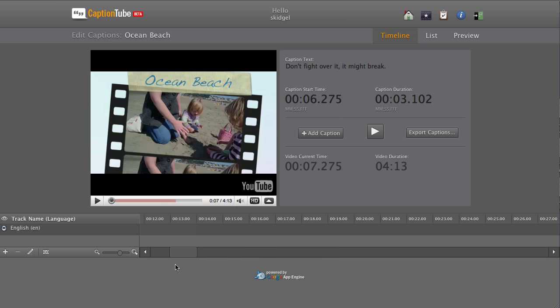You can also work with multiple caption tracks. Below the track names, click the Pencil button to edit a track.